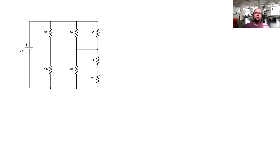I wanted to do a couple of examples of voltage divider and current divider. I noticed from having office hours I didn't quite have enough examples in the previous videos. So I want to show some somewhat complex examples where you have to do voltage divider and current divider possibly multiple times to find an unknown voltage or an unknown current.